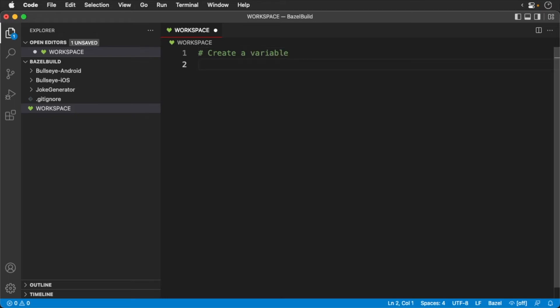Of course, this is also useful to comment out code while writing your build scripts. Next we'll define a variable. Here we'll create a simple name.